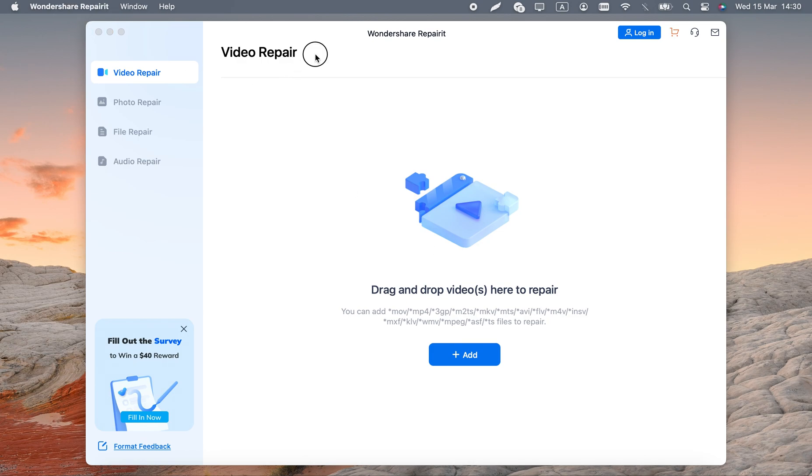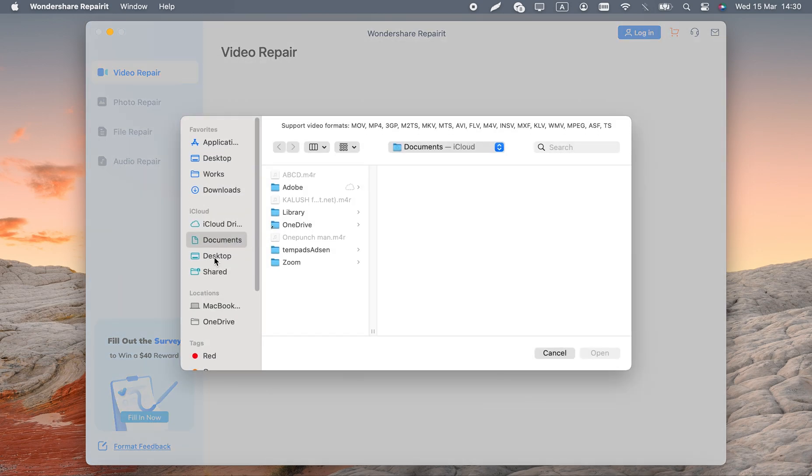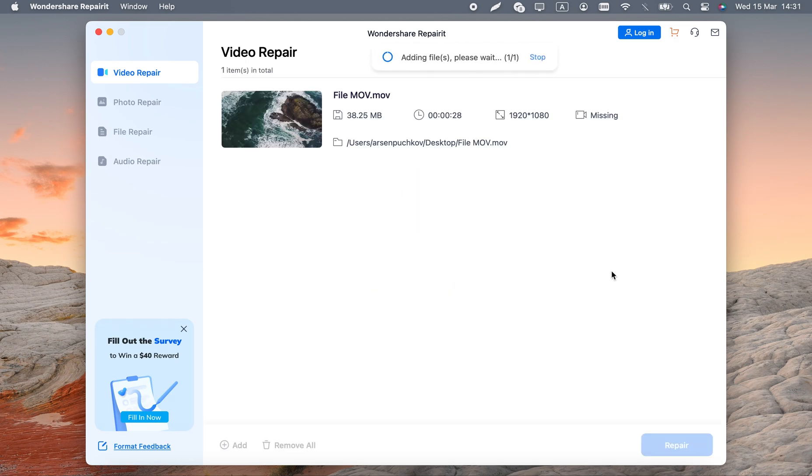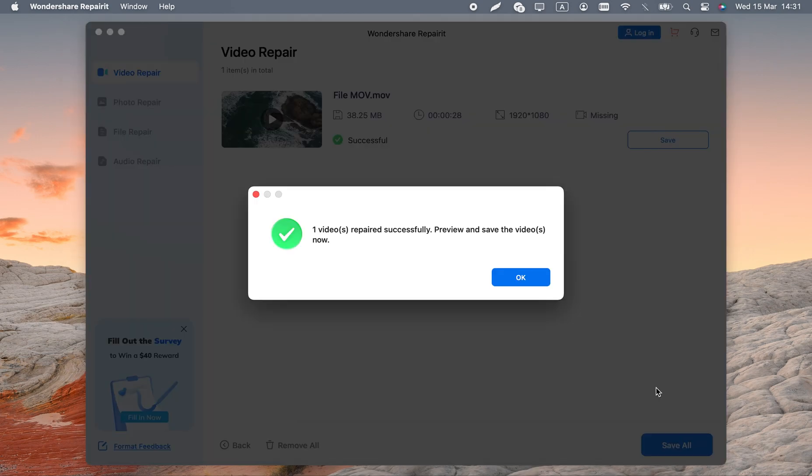To use Wondershare RepairIt: 1. launch the app, click plus add and select the broken .mov. 2. use the Repair button next to it to begin the process and wait. 3. click the Save button to export the resulting file.